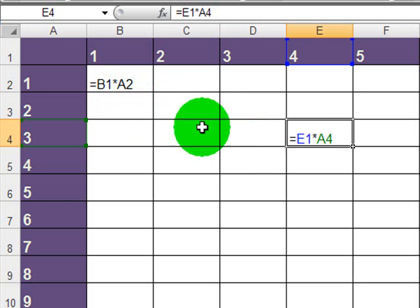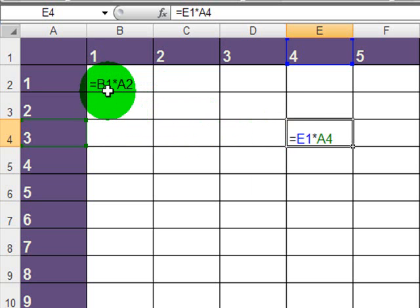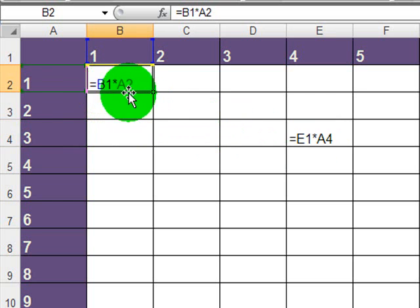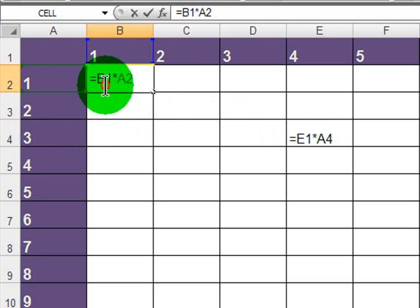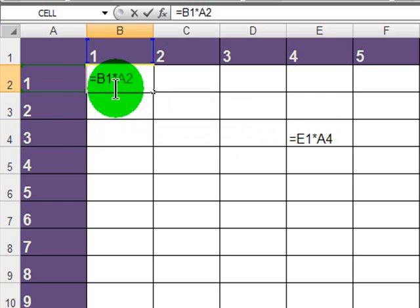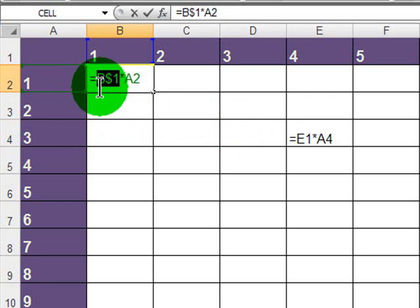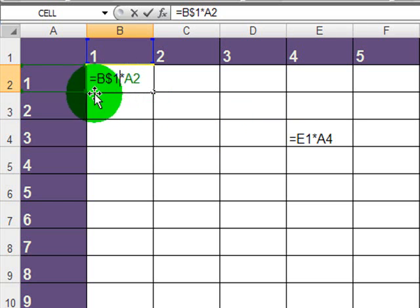Well, in the first part of the formula, they both refer to row 1. So that would be something worth making absolute. So I will create a relative column and an absolute row reference for the first part of this formula.